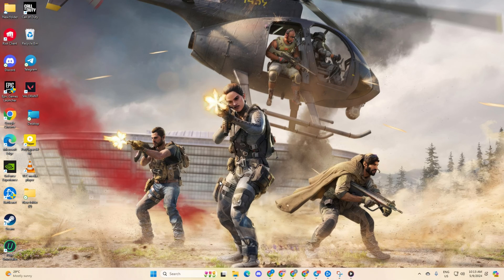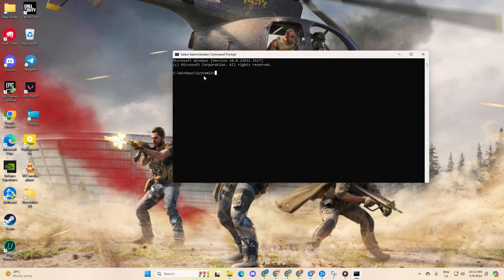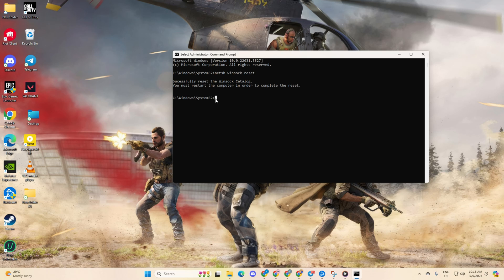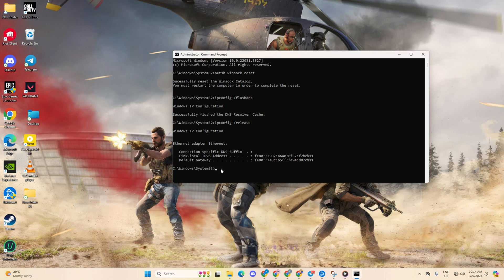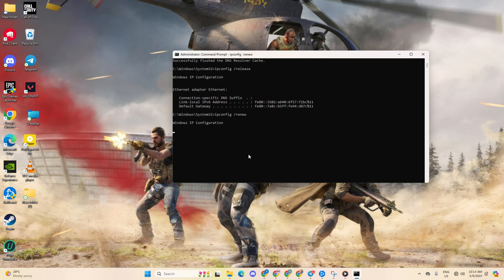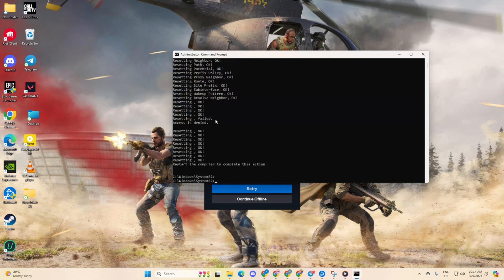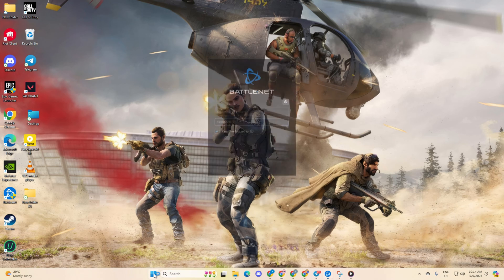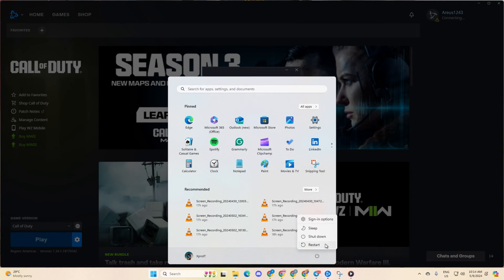In the command prompt window, type netsh winsock reset and press enter. After that, type ipconfig slash flushdns and hit enter again. Now, enter ipconfig slash release and press enter. Follow it up with ipconfig slash renew and hit enter again. Next, type in netsh int ip reset and press enter. Don't worry, I'll leave these commands in the video description below for reference. Lastly, reboot your computer and check if the issue persists.